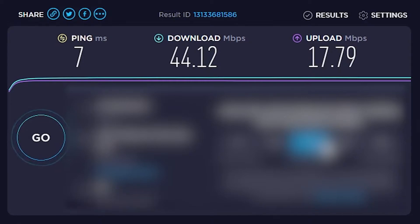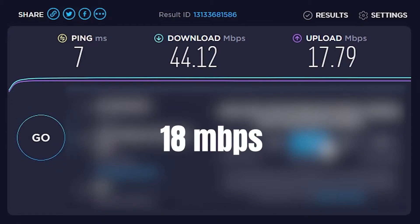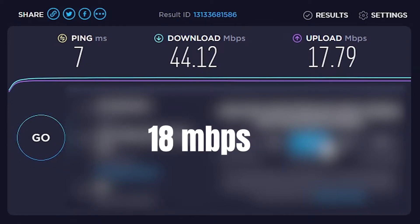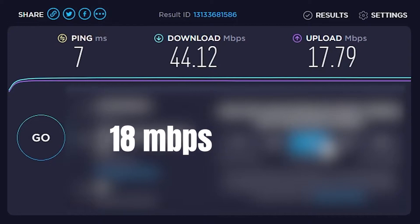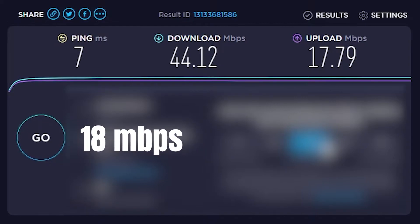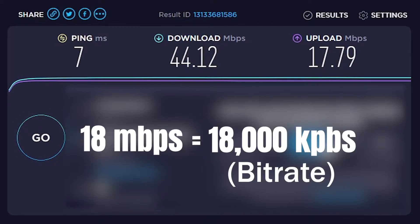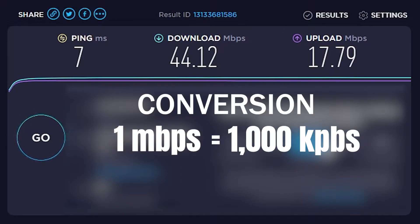As you can see here mine is about 18 megabytes per second, and what that means is the amount of upload my household is doing to the internet can maximally go up to about 18,000 kilobytes per second — and you do have to do that conversion. So if you have 10 upload megabytes per second that's going to be 10,000, and that's essentially what you're going to be going off.